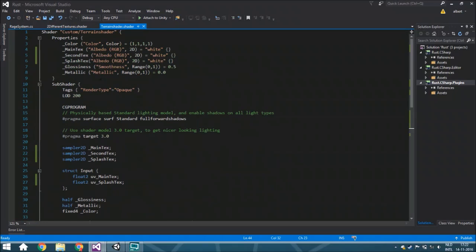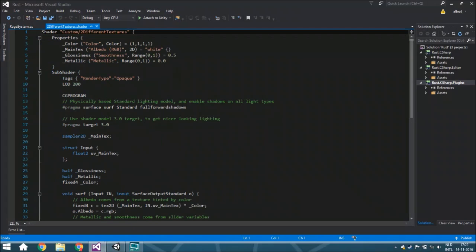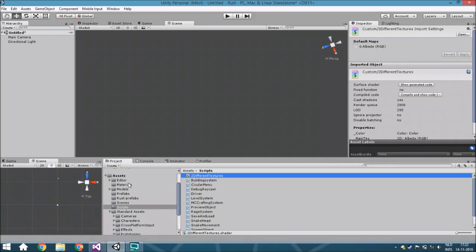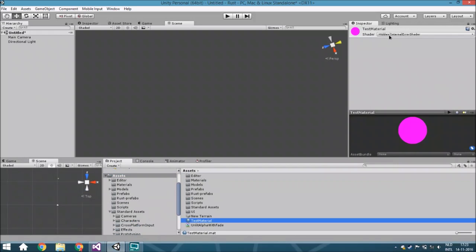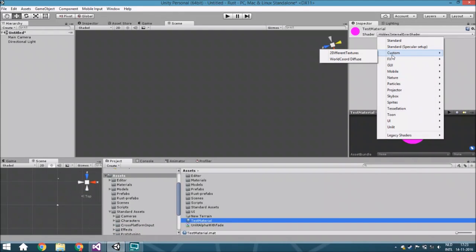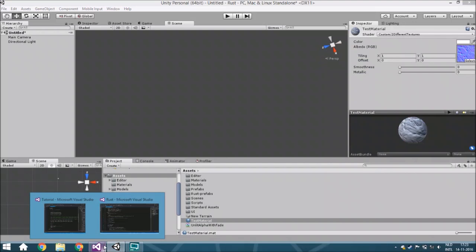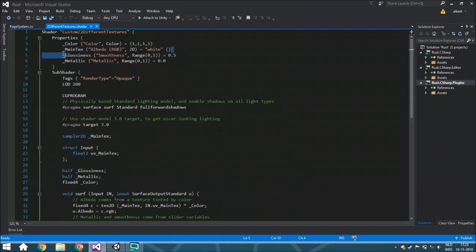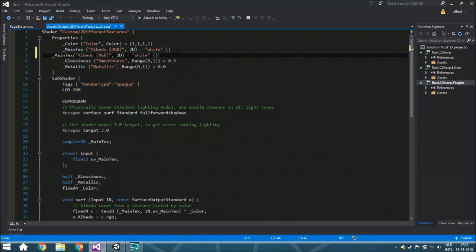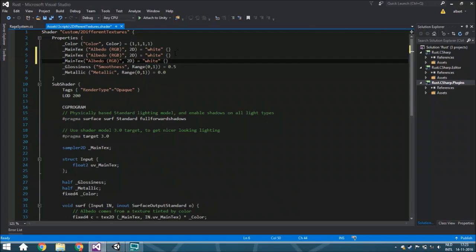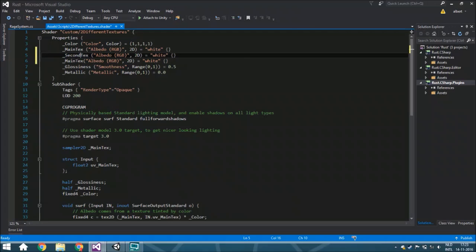Before we start, a little bit of explanation. This indicates which map or folder it is in. When you click on the material — let's just grab the material — you can see here that it is within 'Custom'. Here are all the properties, and we're just going to copy the main texture and paste it two times: once for the second texture and once for the splash texture. So just put here 'second' — or whatever you want to call it — and here 'splash texture'.